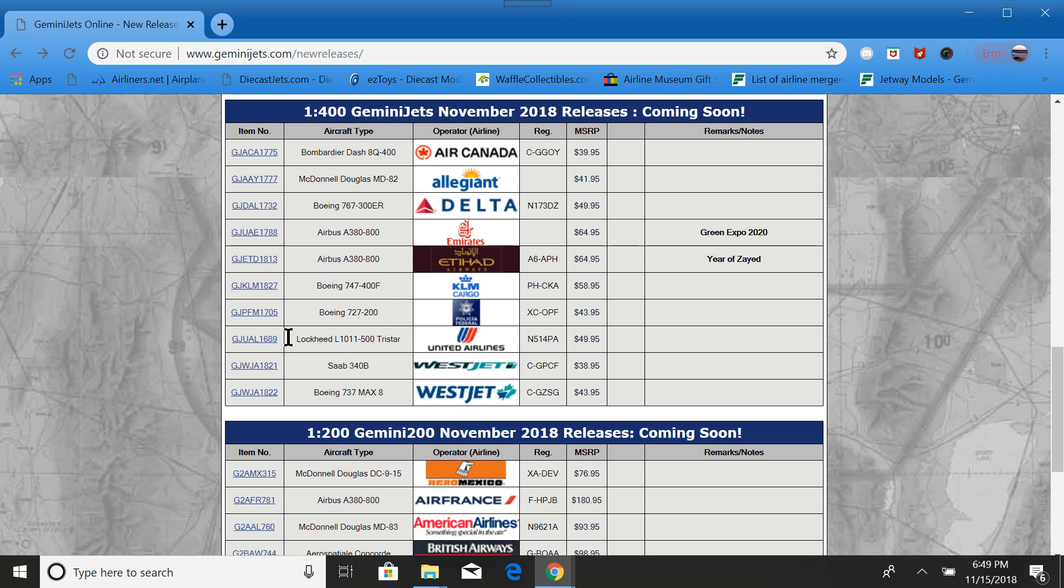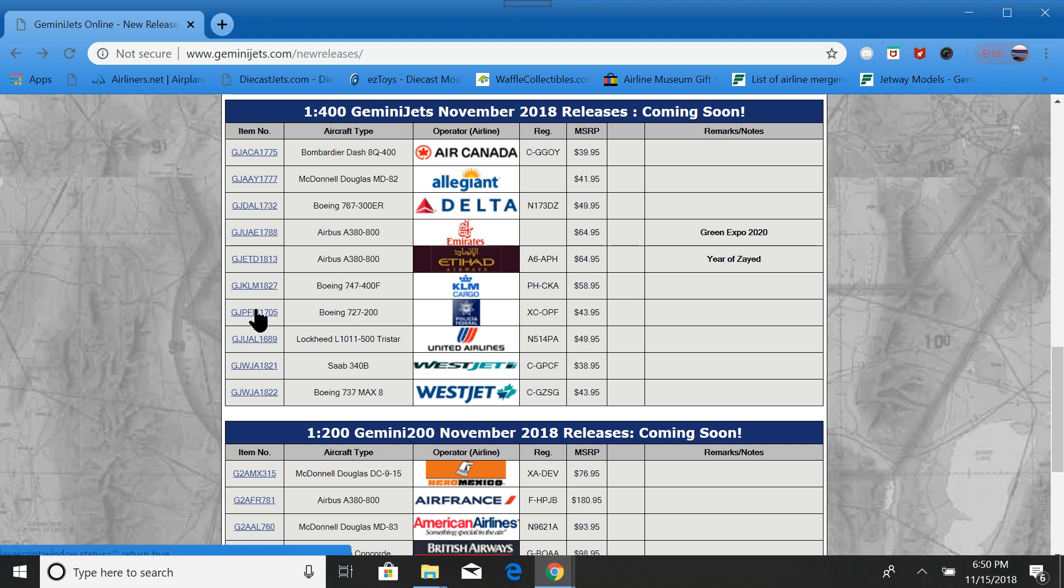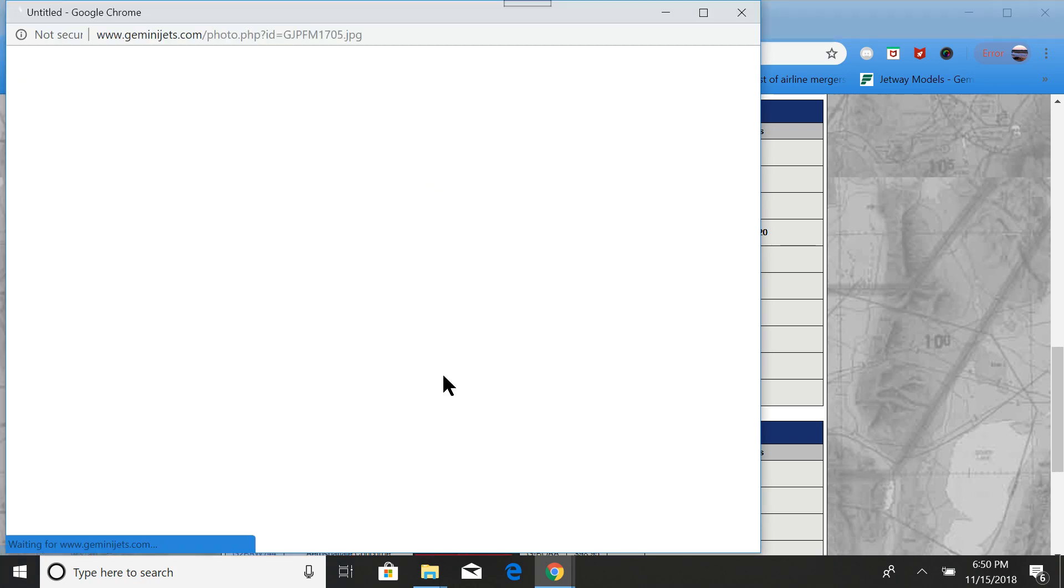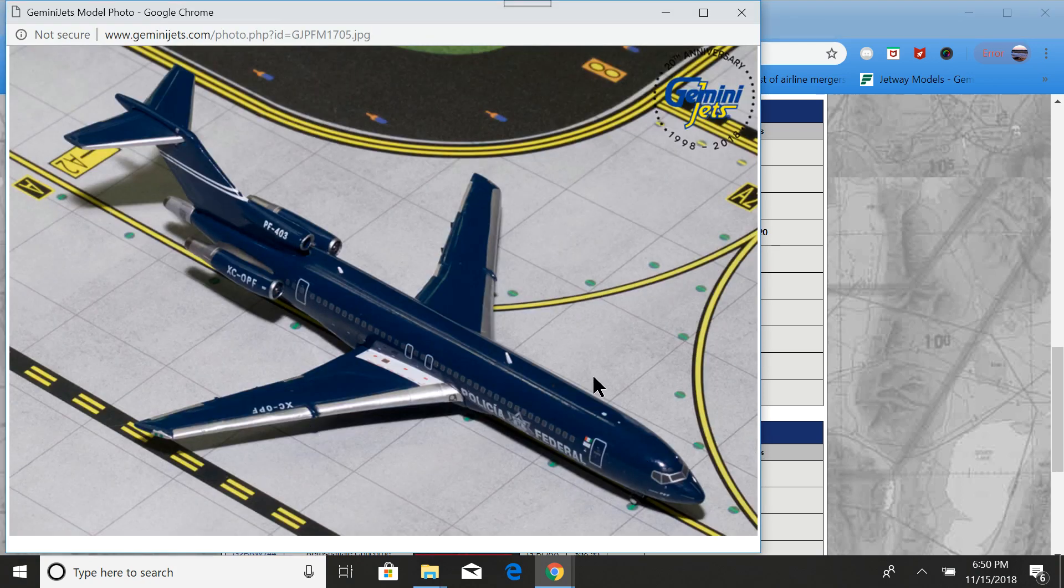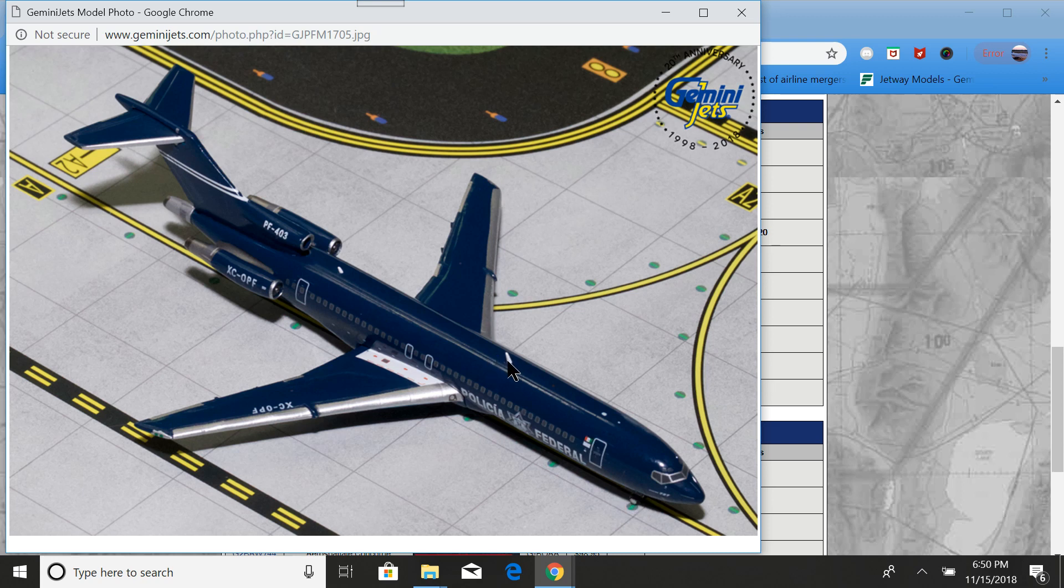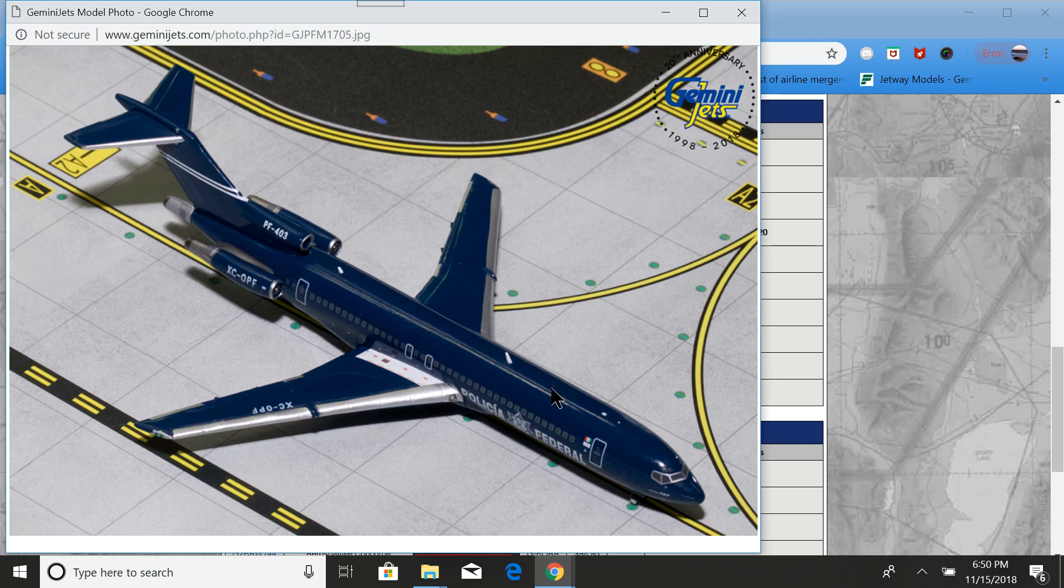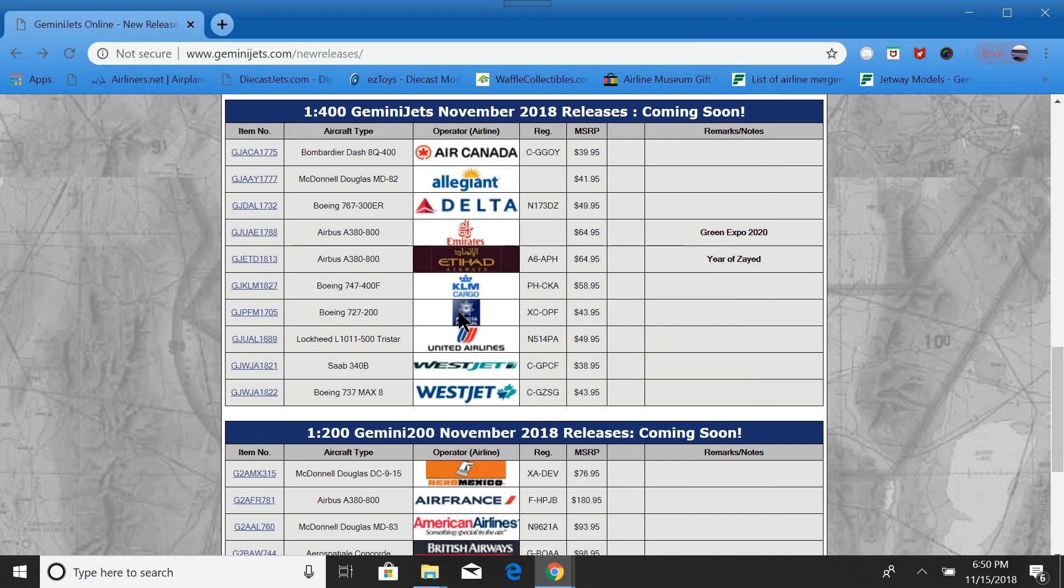Next we have the Mexican Federales 727-200. It looks like they have improved the 727 mold. It looks like there are antennae on it, so that is a huge plus. It's kind of a dark blue color. Everything's dark blue. Policia Federal. And then the logo. Definitely getting this one, since I live so close to Mexico, it's kind of a nice, easy fit for Central Texas.